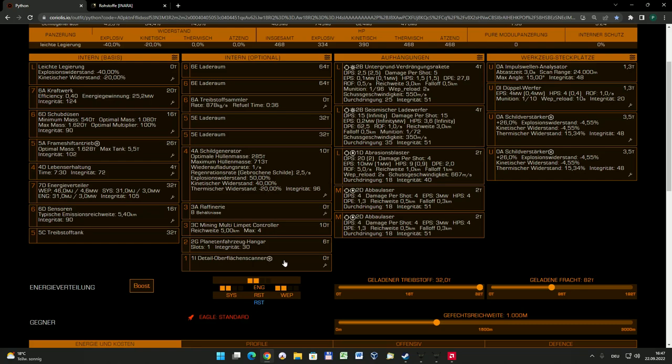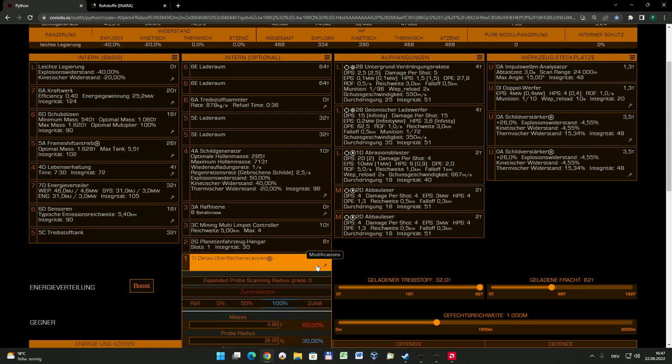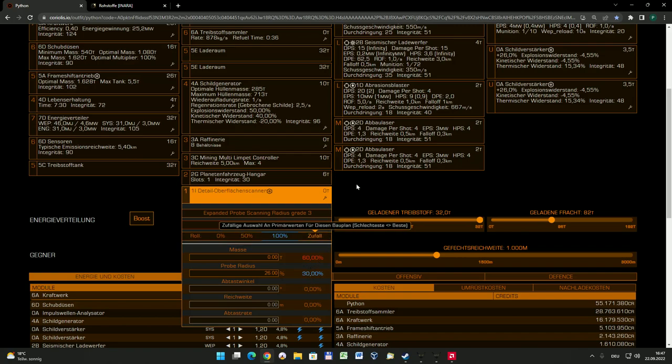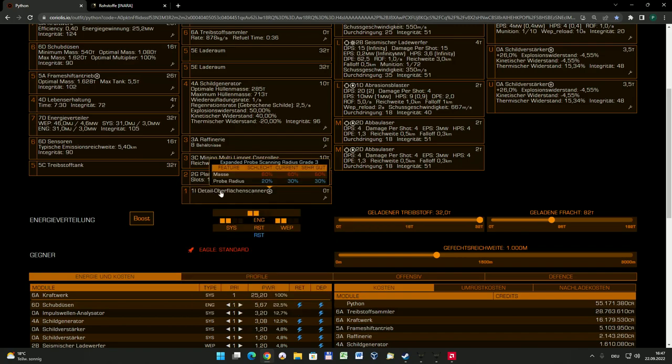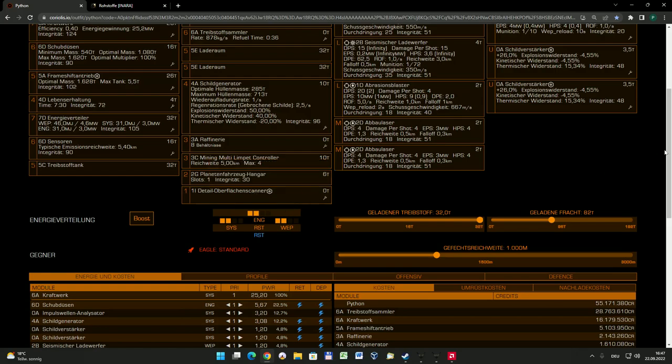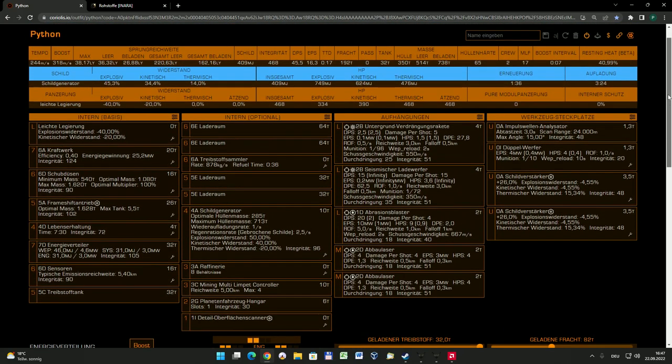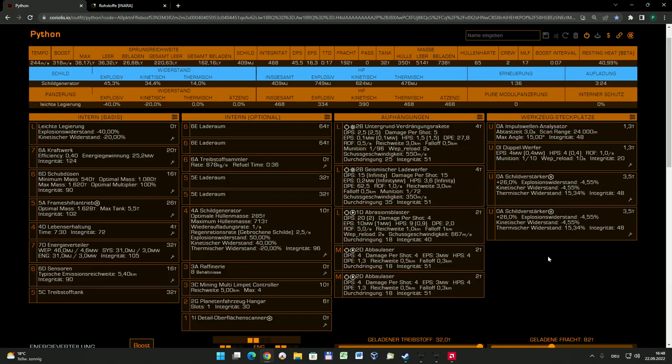Ich habe ihn etwas modifiziert, auf den Grad 3, und kann dann etwa 30% besser vom Radius her die Planeten scannen. Diesen Detail-Oberflächenscanner benötigt man, wenn man sich einen Planeten mit Ringen ausgesucht hat, um in dem Falle nicht den Planeten, sondern die Ringe zu scannen. Auch die können direkt abgescannt werden.